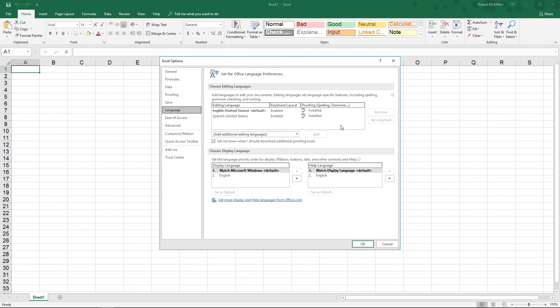You can also go into the control panel and add an additional keyboard if you're going to use a keyboard that's different than the standard English United States keyboard. And that can also assist you in typing your other language. So that's how you add an additional language into Excel 2019.